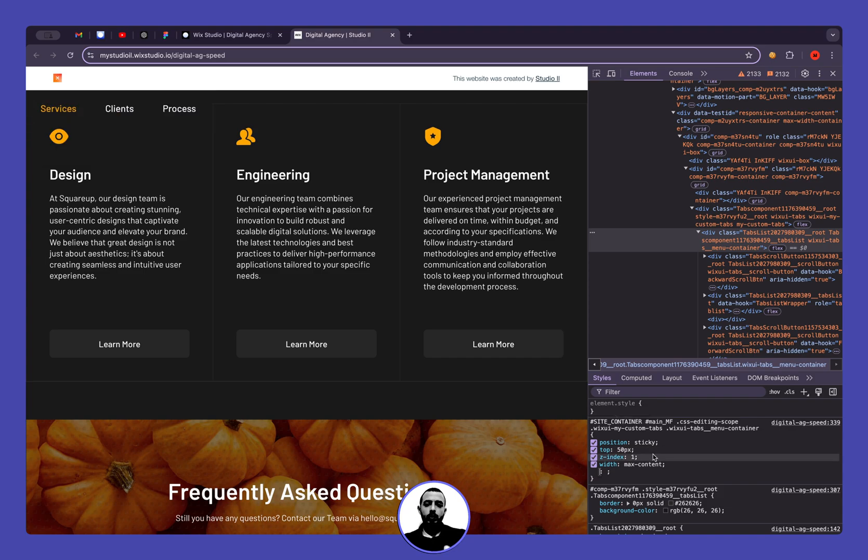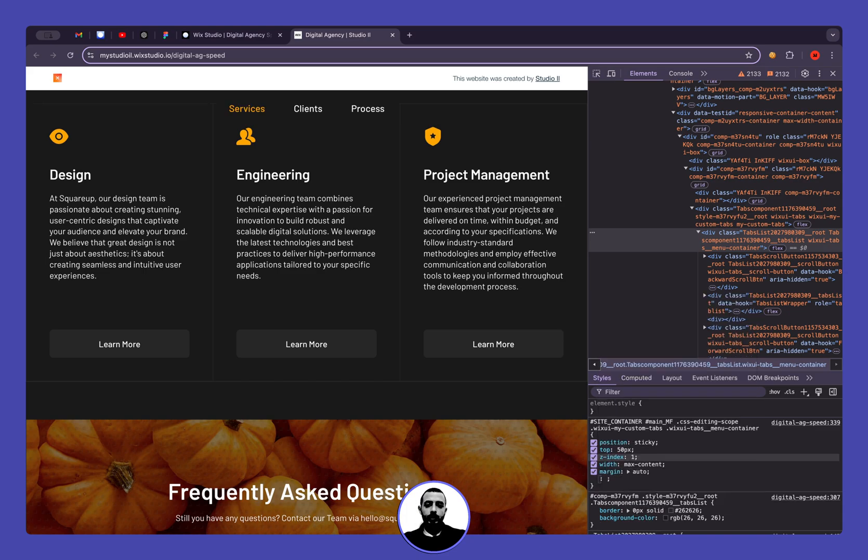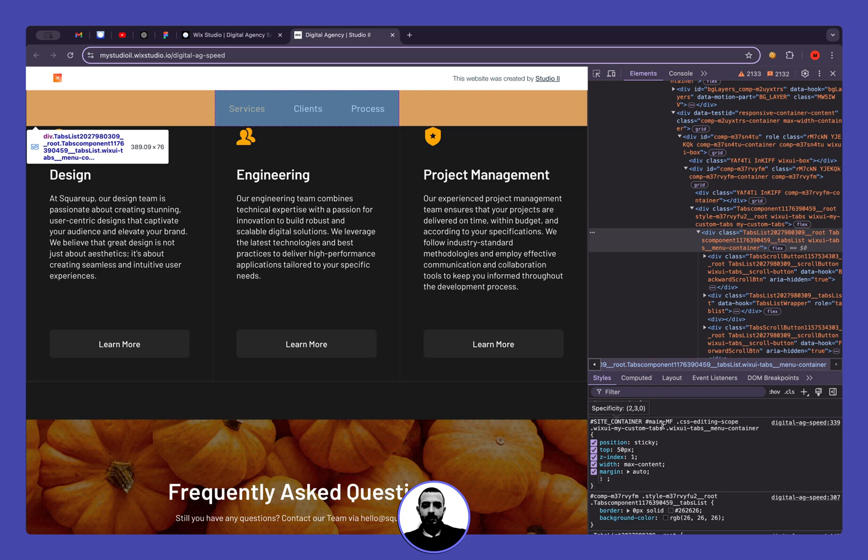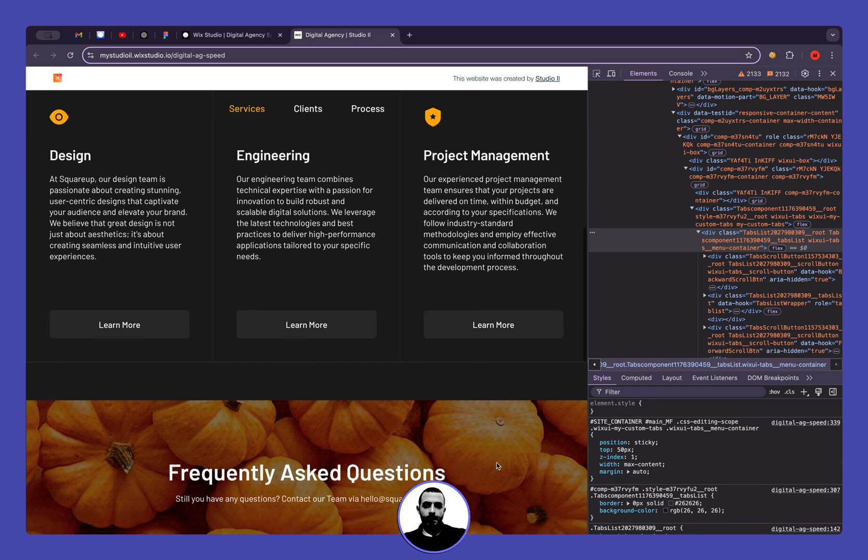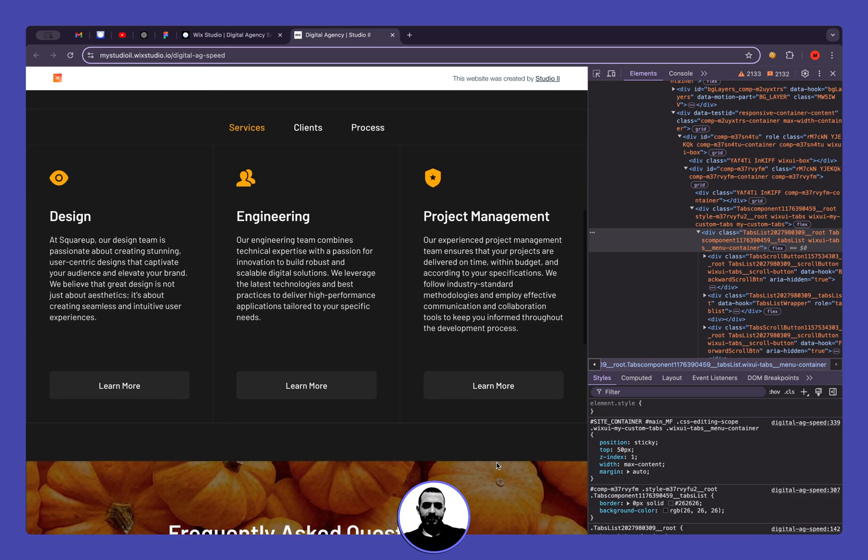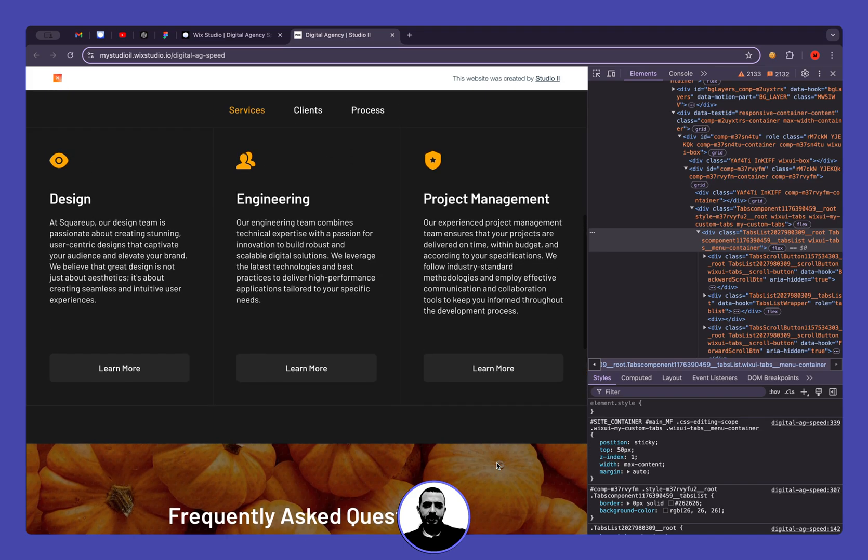But we want it to be centered, so we can add margin auto. So now it's automatically at the center as you can see right here, but it's very hard to see the difference, right?